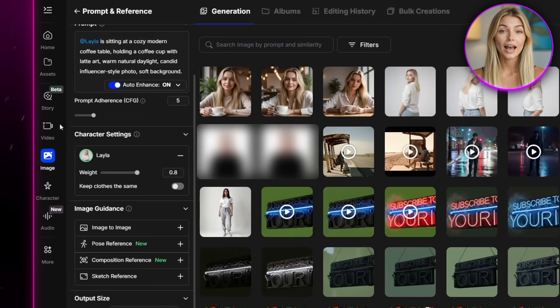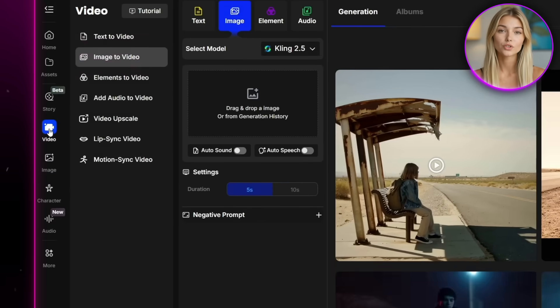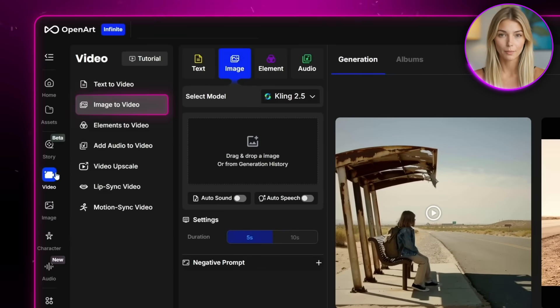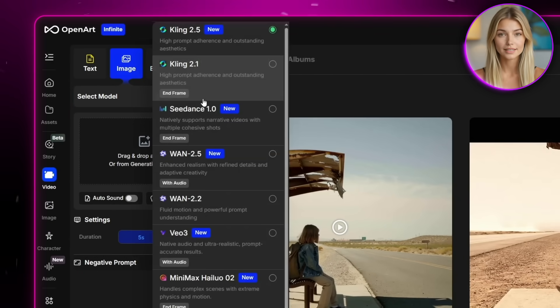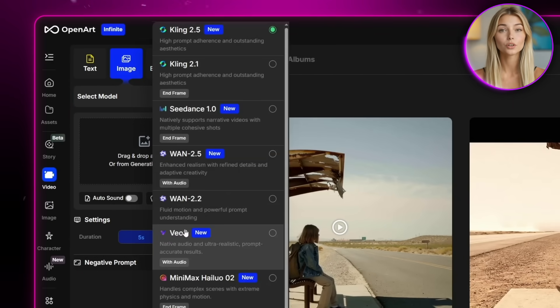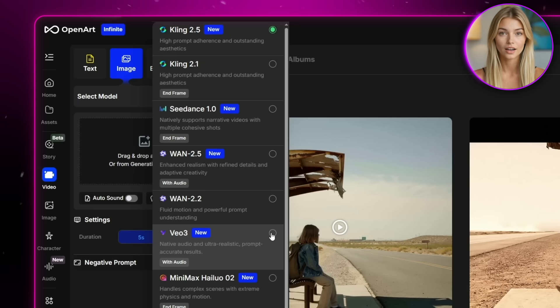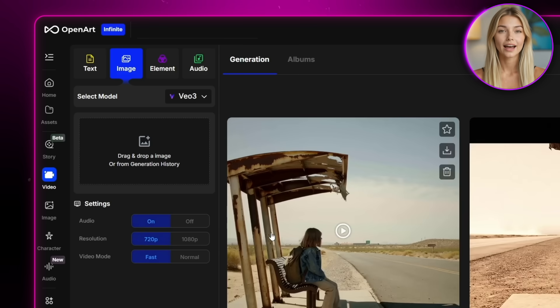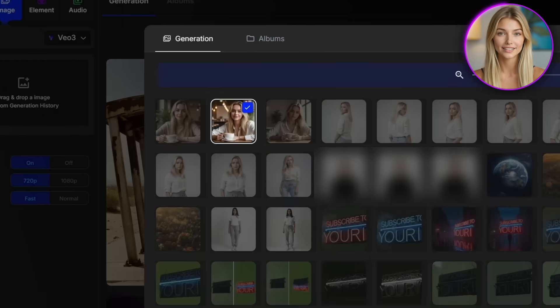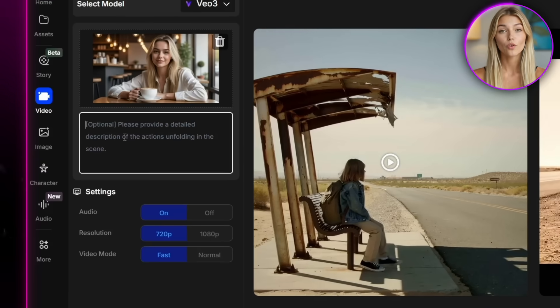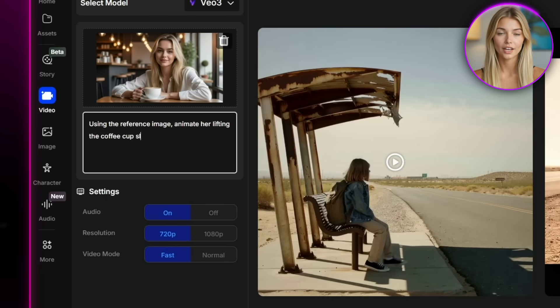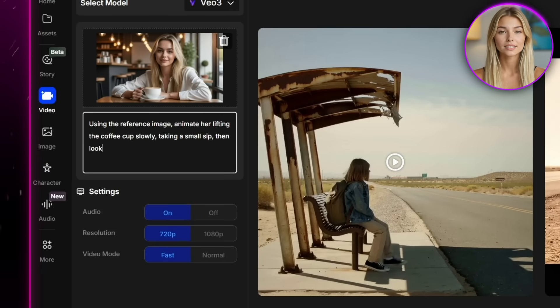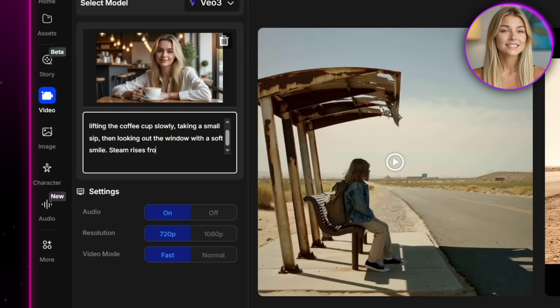So for that, you want to head over to the video section and go into the image to video part. And here you'll want to pick your model. And for realism, I'd say Google VO3 is the one to go for. It's the most realistic one by far. So I'll select that. Then I'll go over to history and just pick the photo I liked the most and write this prompt. Using the reference image, animate her lifting the coffee cup slowly, taking a small sip, then looking out the window with a soft smile.